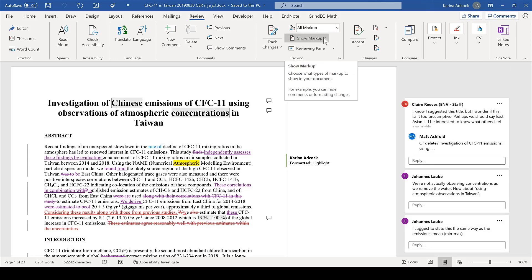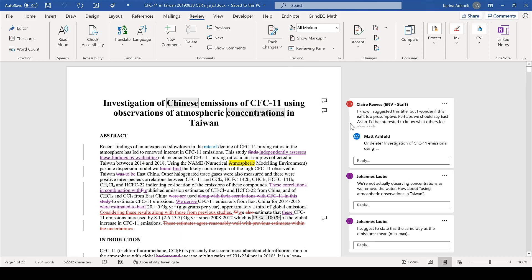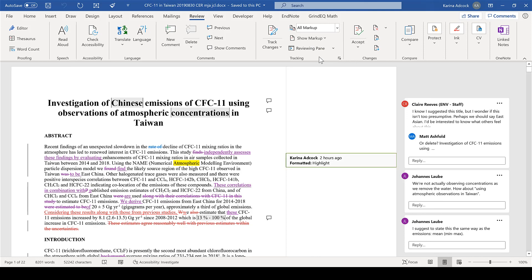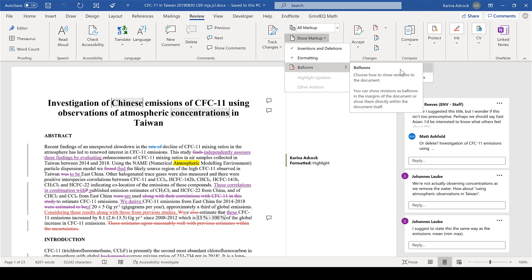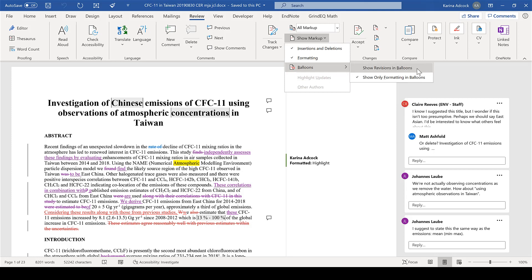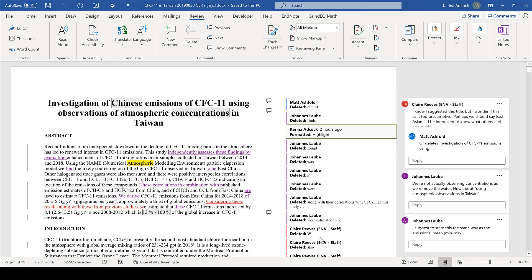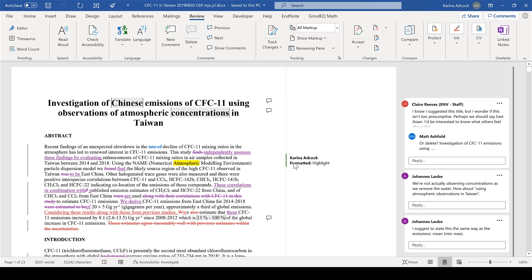Under Show Markup, if I untick the Formatting box, the formatting balloon disappears, and if I tick it again it will reappear. I also have the option to change the balloons: I can show revisions in balloons, which will move everything that has been deleted into the bar here, or I can change it to show only formatting in balloons, which is what I had before.